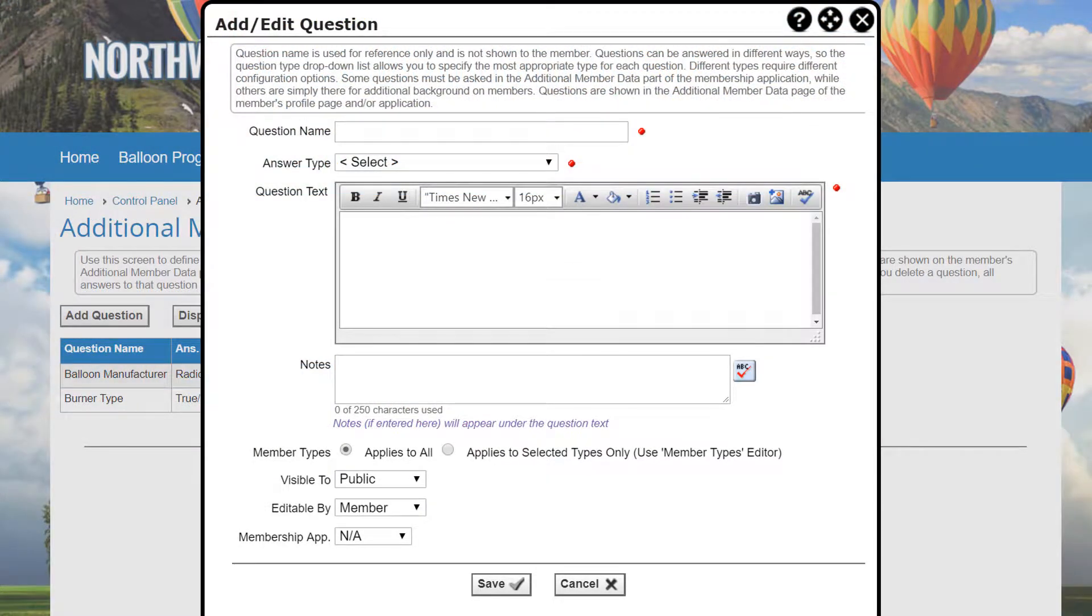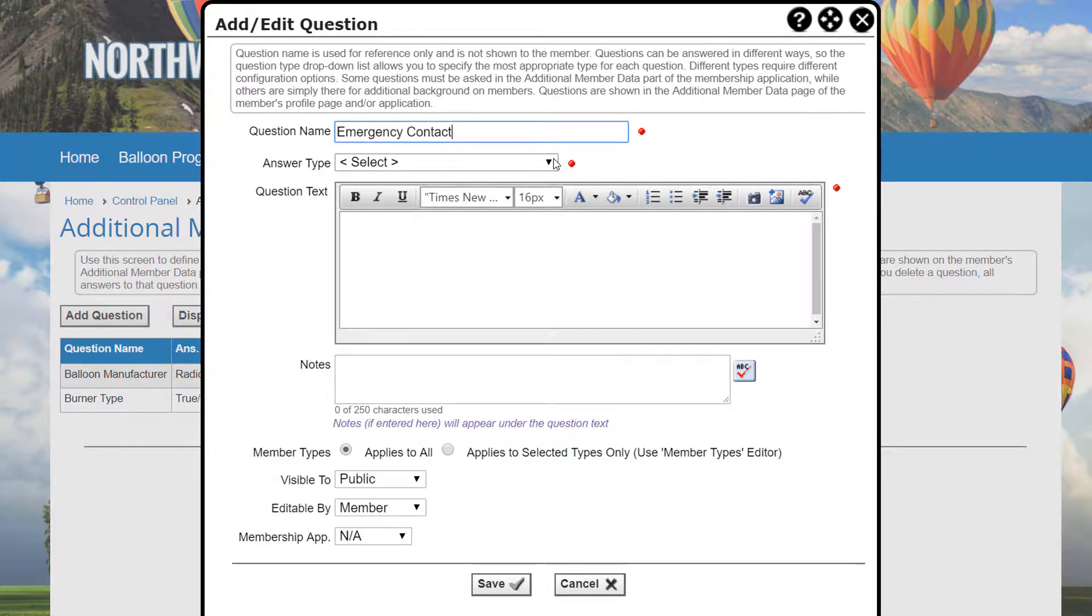First, specify a name or title for the question. You'll use this to identify the question in the admin list and in reports, but it's not shown to the user.